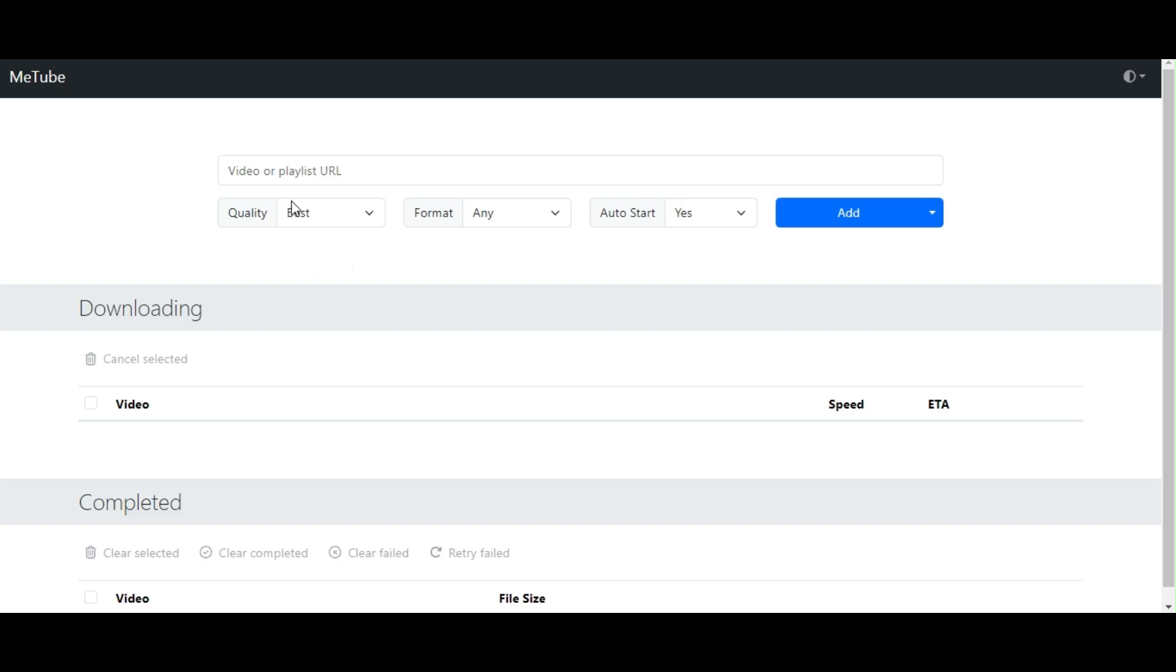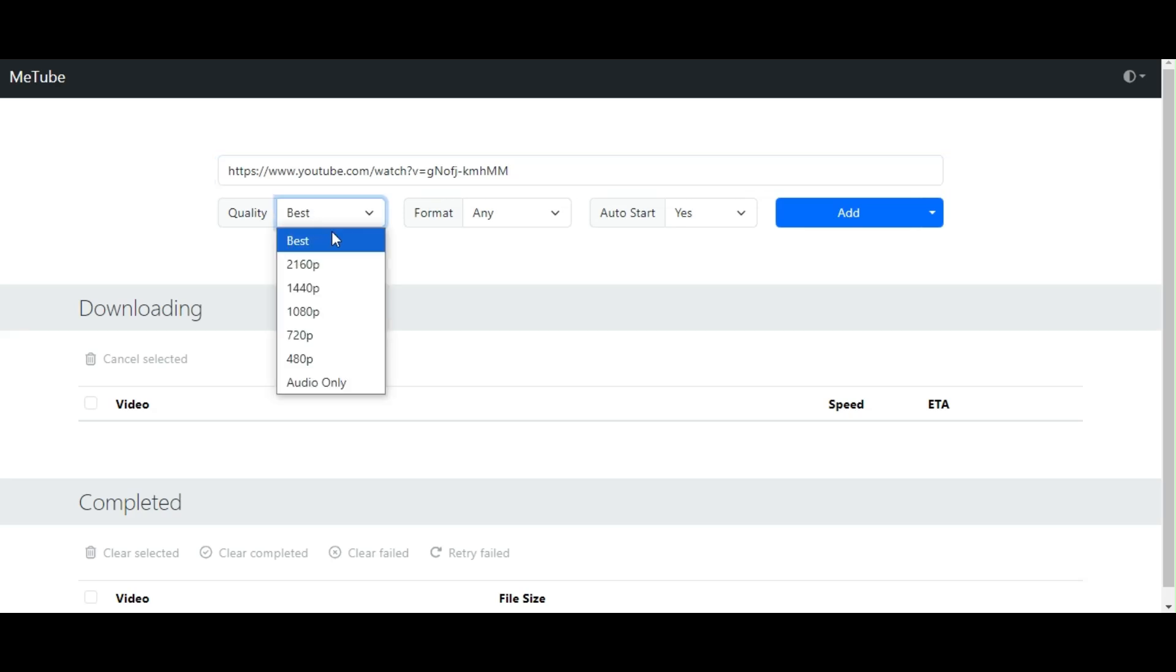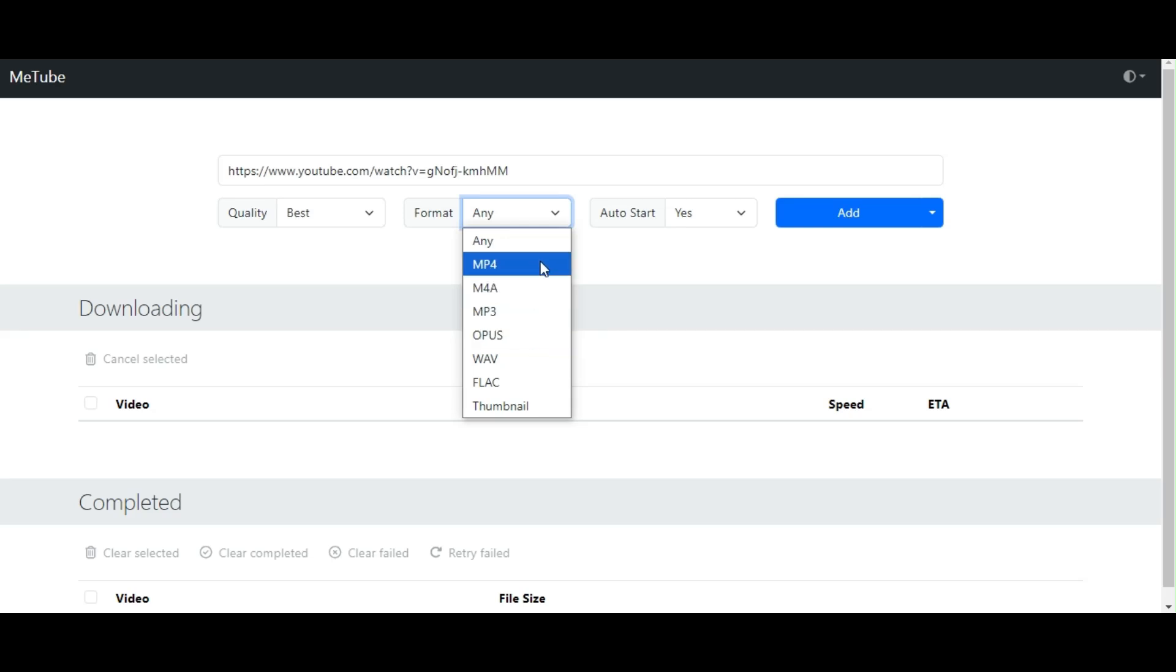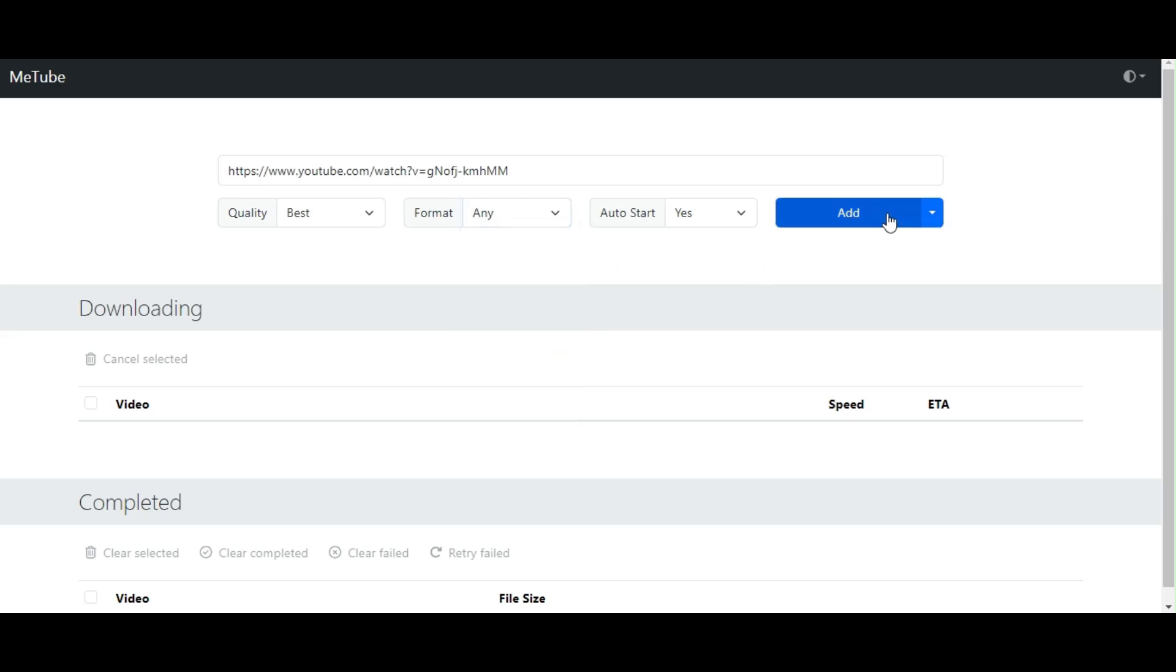Here, just add YouTube video link. Choose the quality, then select the format like MP4 or MP3, depending on your needs. Once you're ready, just click on add.